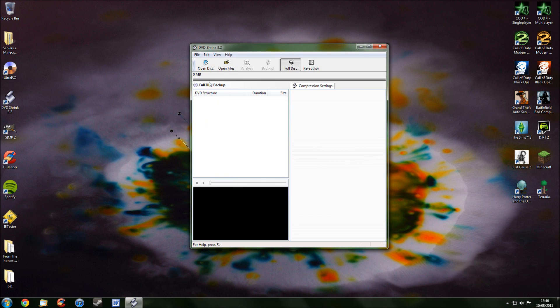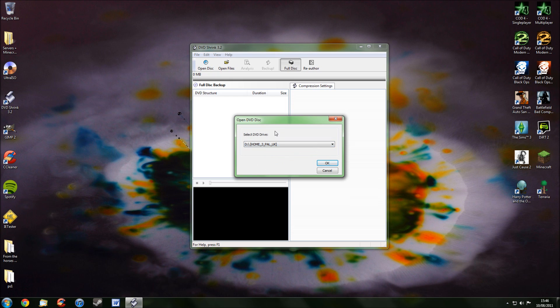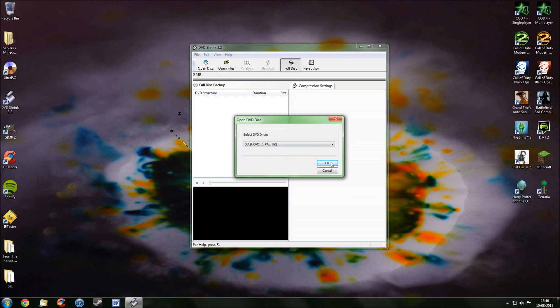Next, press Open Disk. And now, before you click that, make sure your DVD is in your computer. And if it is, it should automatically select your DVD. If it doesn't, just go to the drop down menu and find it. And then press OK.